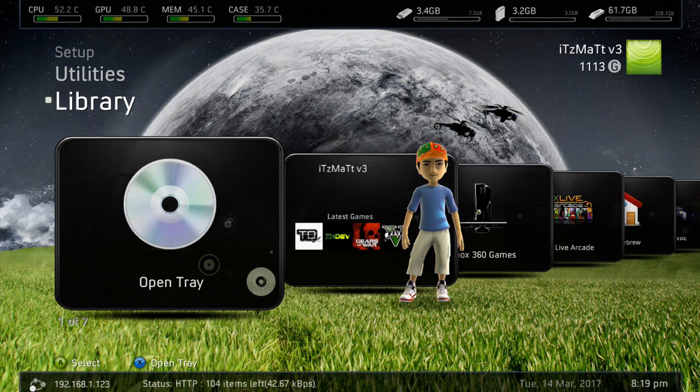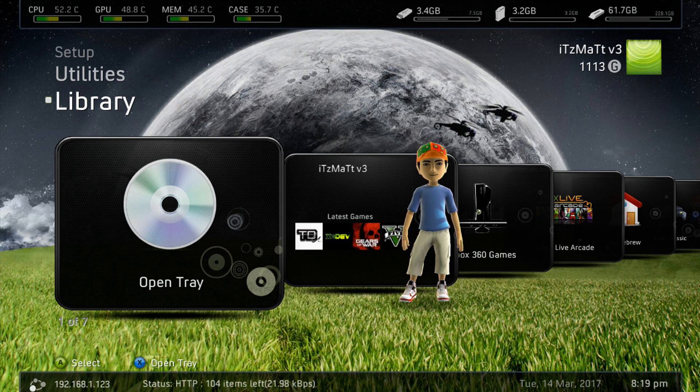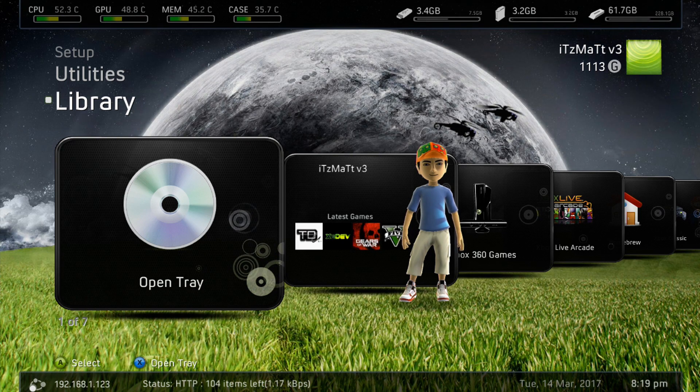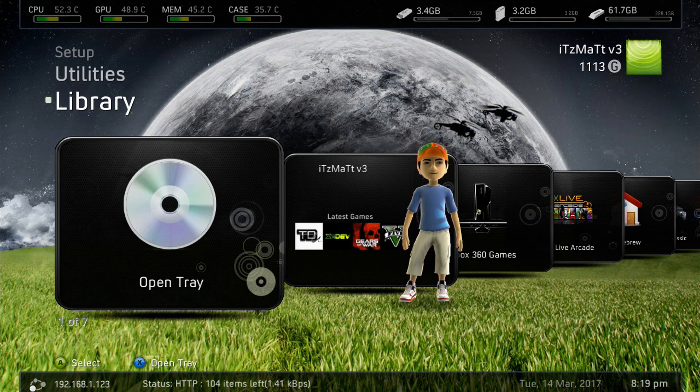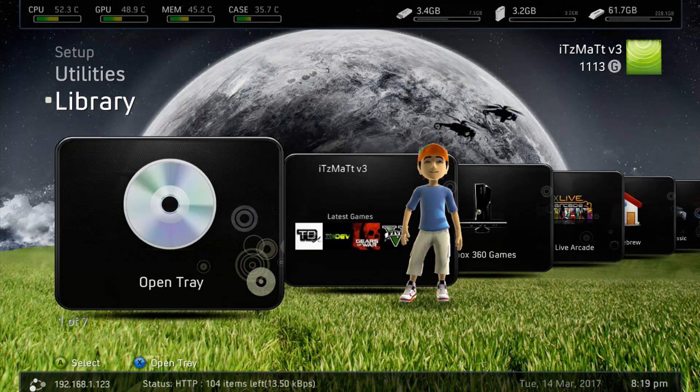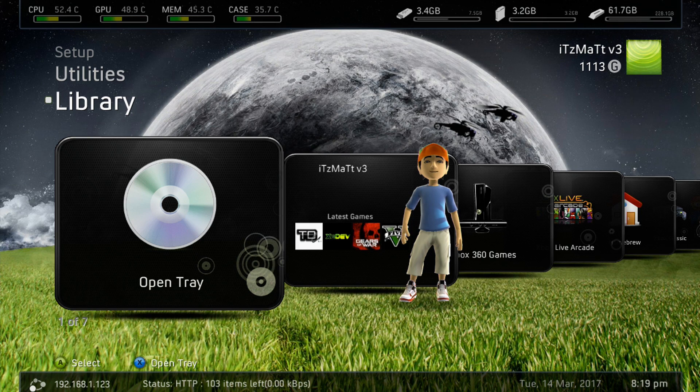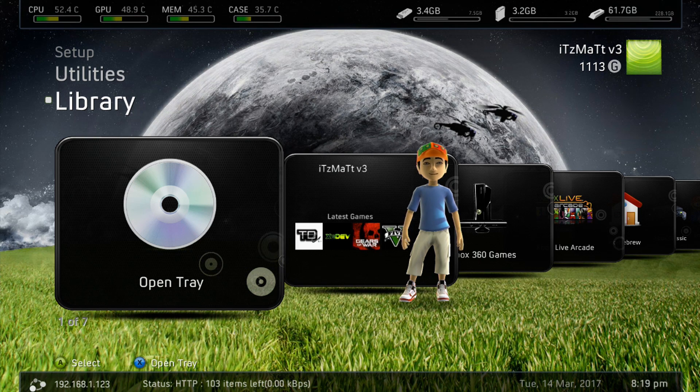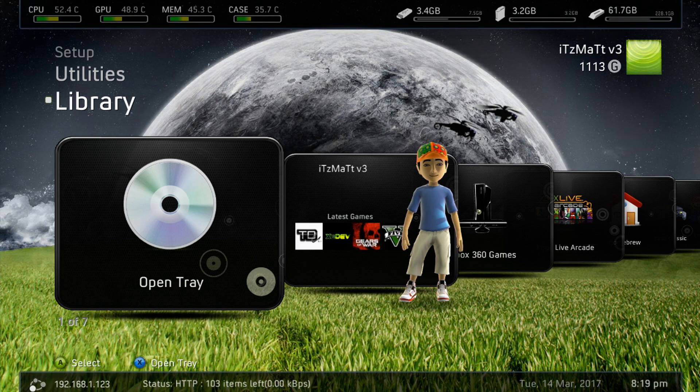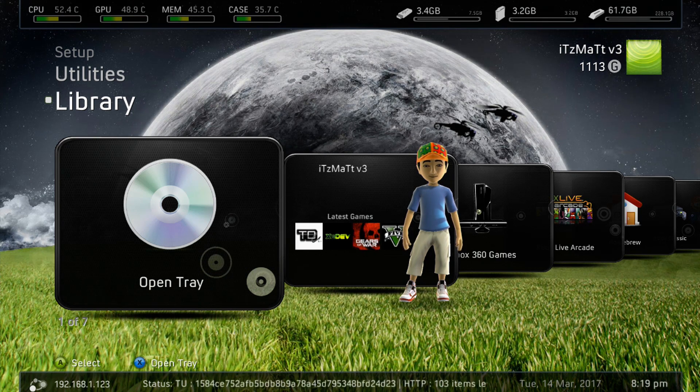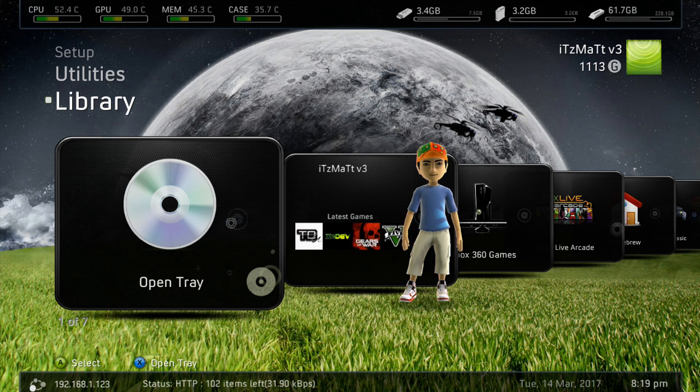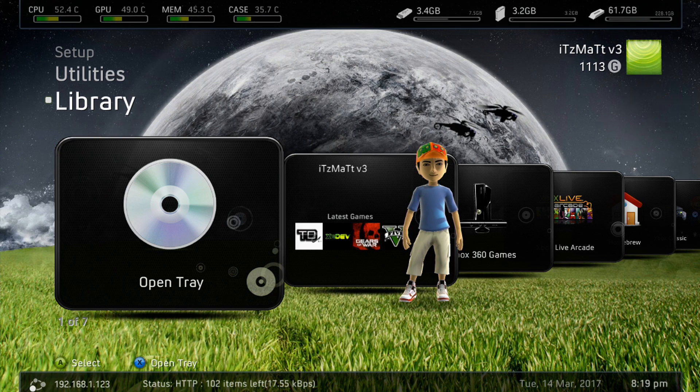Hope this helped you out, guys. Please remember to like, comment, and subscribe. Hope this taught you how you can play your ISOs on your JTAG or Reset Glitch Hack Xbox 360. Until next time, guys, I'll see you later.